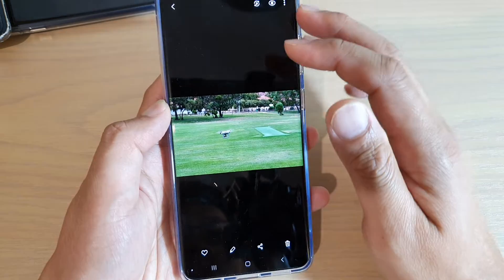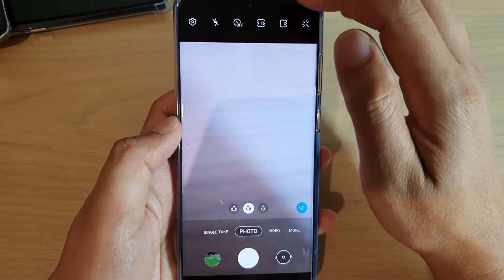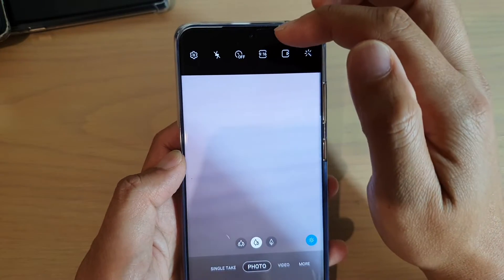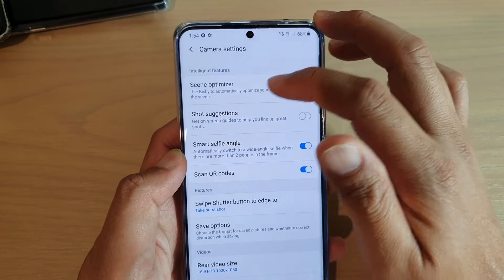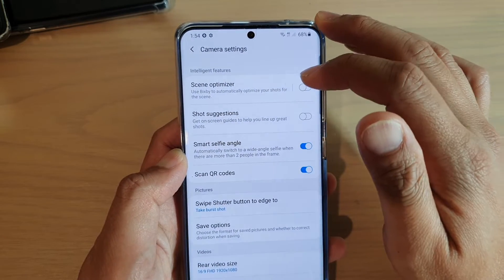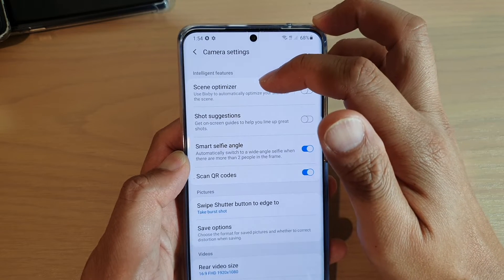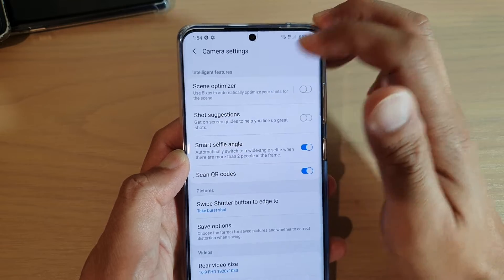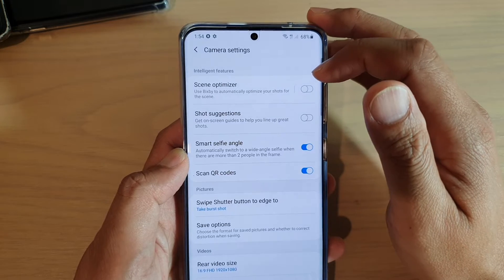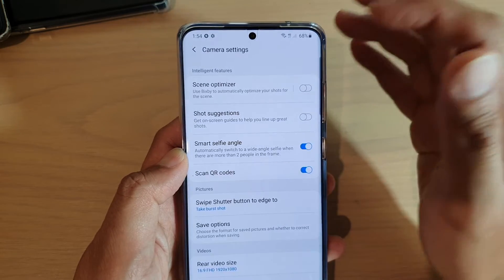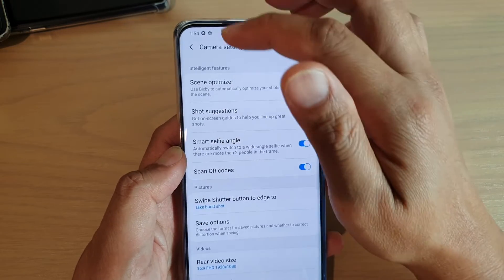Now if you want, you can launch the camera and in the camera settings — tap on the settings icon once the camera has been launched — you can go in and turn off Scene Optimizer, because the Scene Optimizer will automatically adjust the processing of your image, adding some colors and other effects. So you can simply turn it off if the processing gives you an image that you don't really want. Just completely turn off Scene Optimizer from your camera settings.